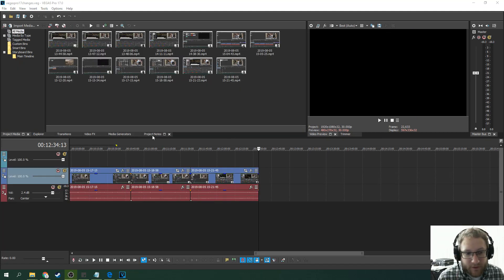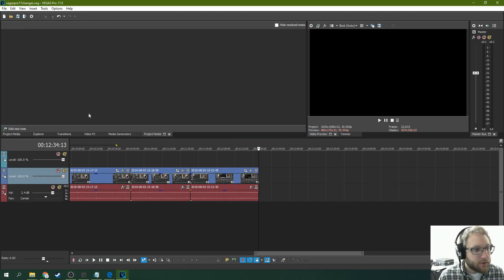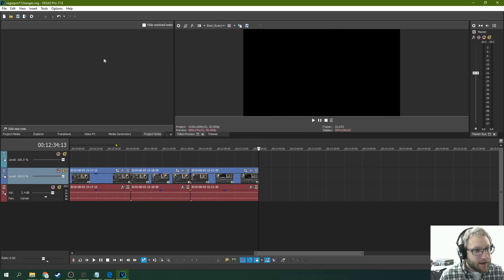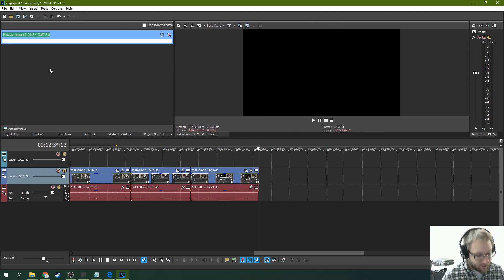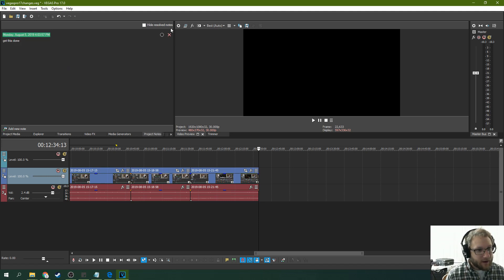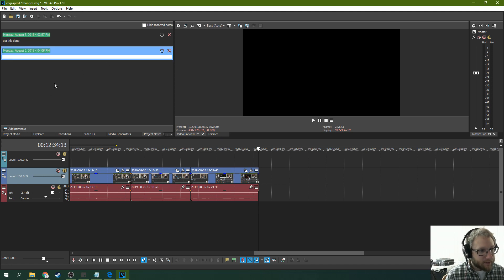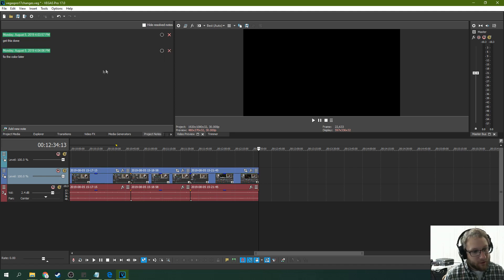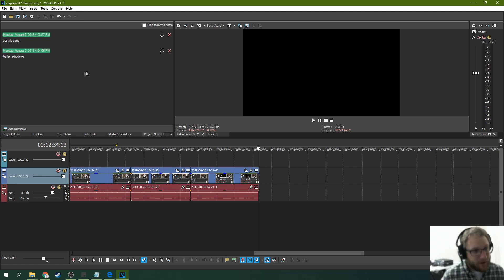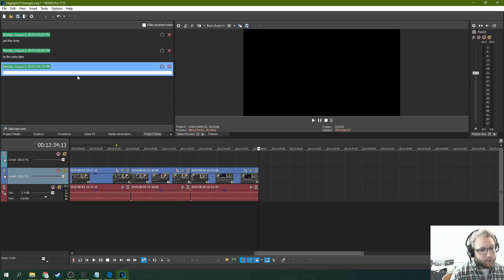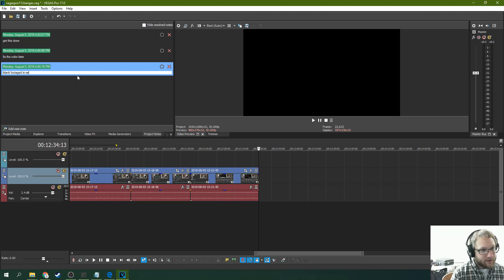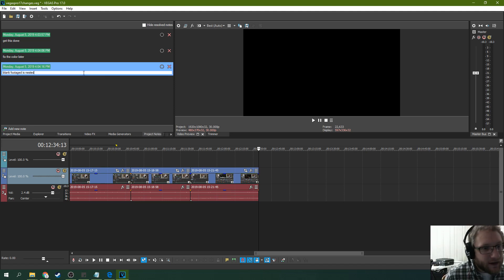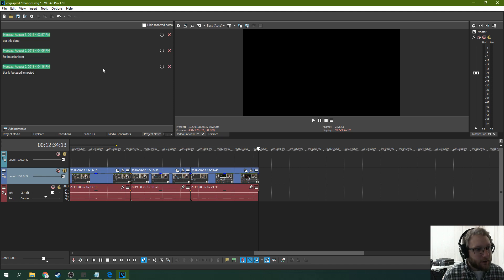Last but certainly not least is project notes. So here's the cool thing about project notes is you can make notes. And so if you're working with other people, you can be like, you get this done. If you're trying to be lazy and you want to skip an edit, you can be like, fix the color later. Or if you nested too many timelines and you think it's going to be confusing, you'll be like, blank footage is nested. You can leave all those notes in there and you can, well, you can give yourself something to do.